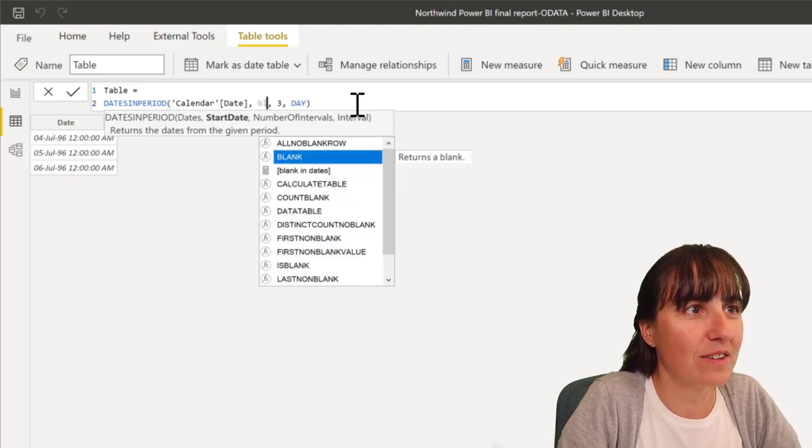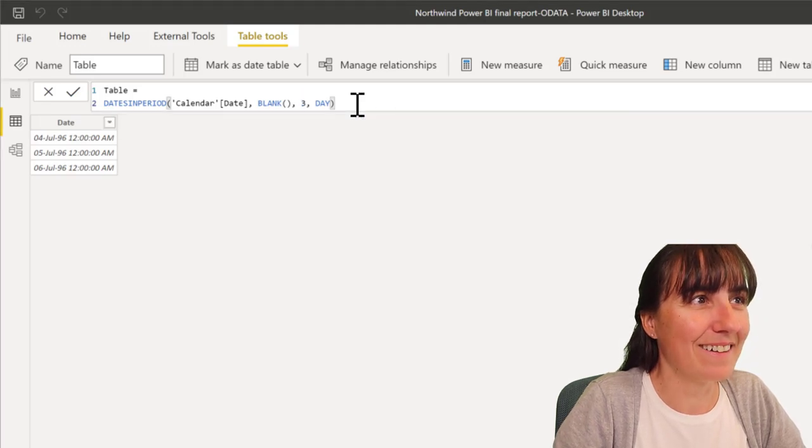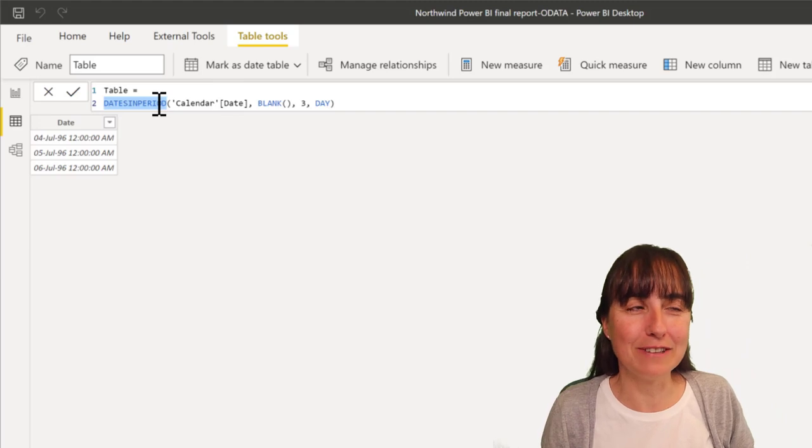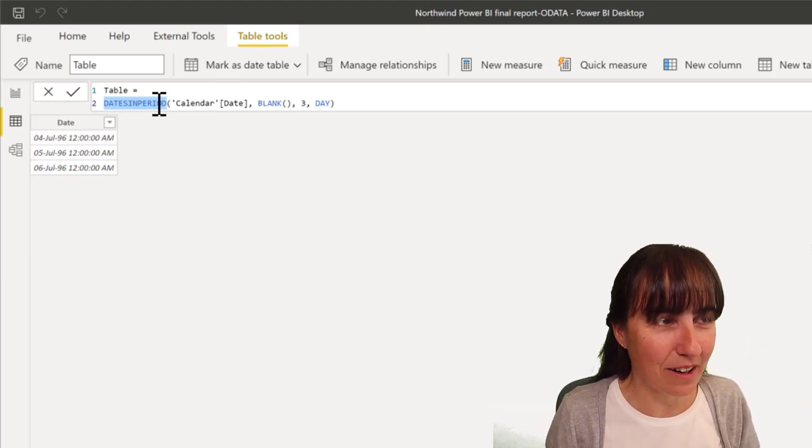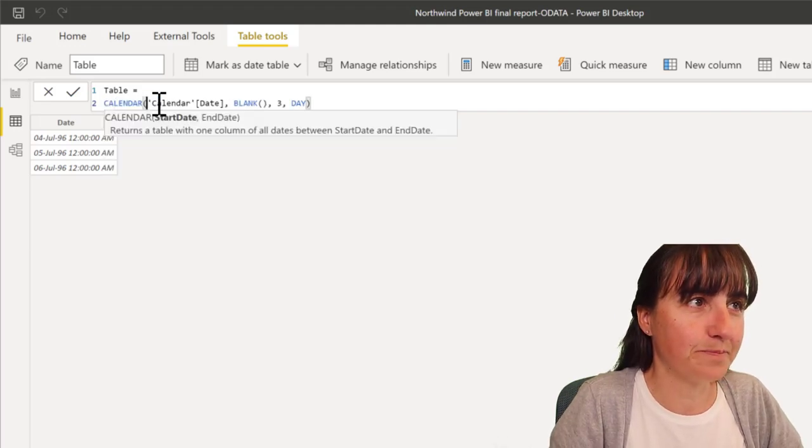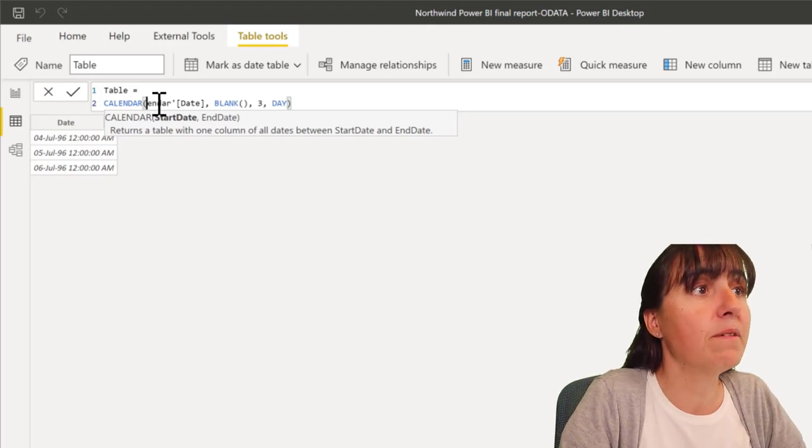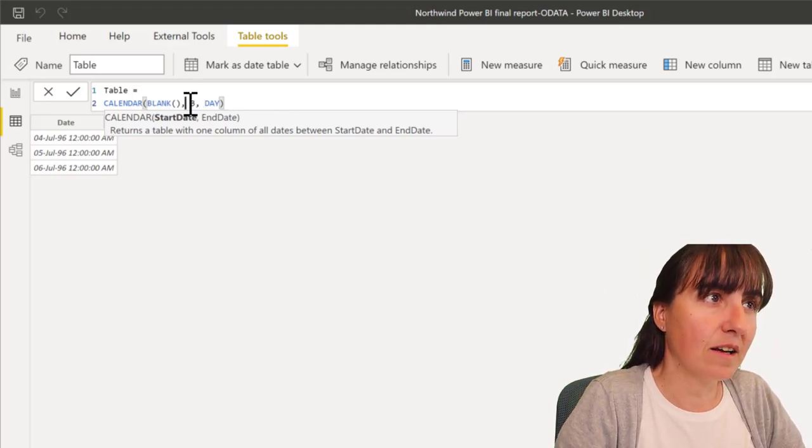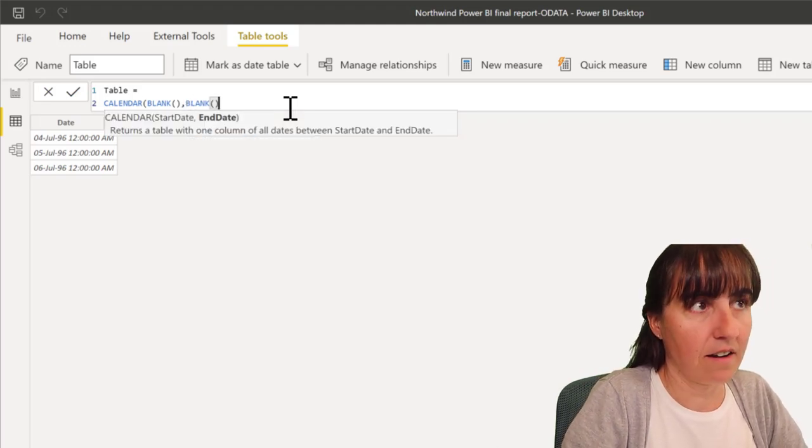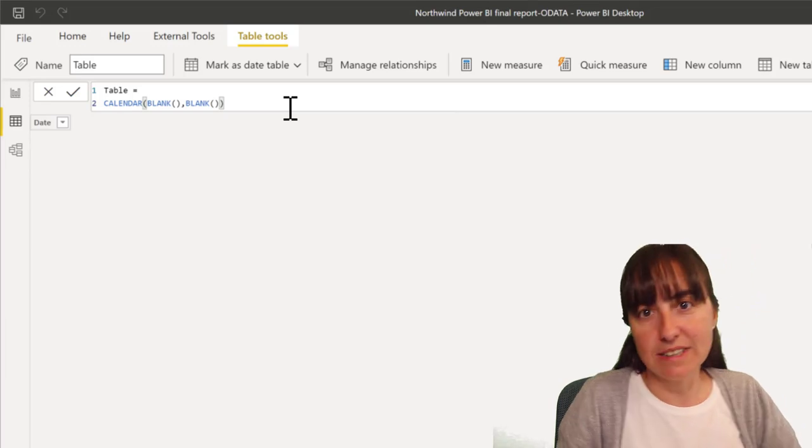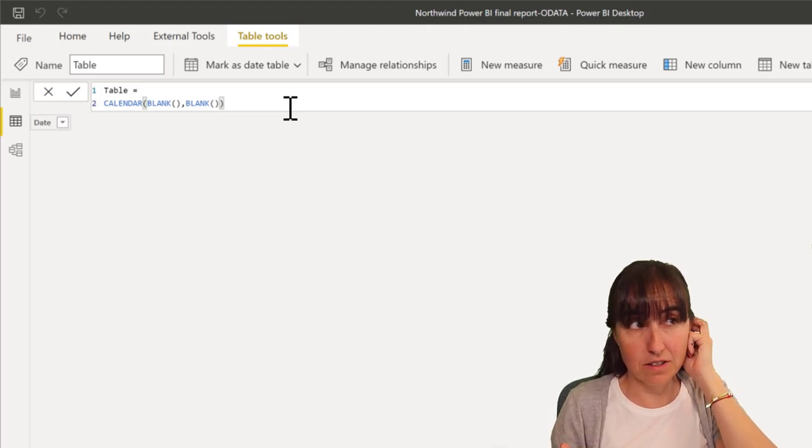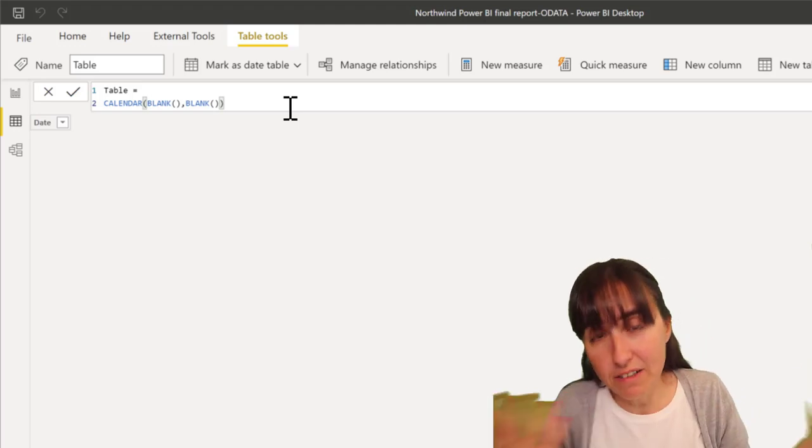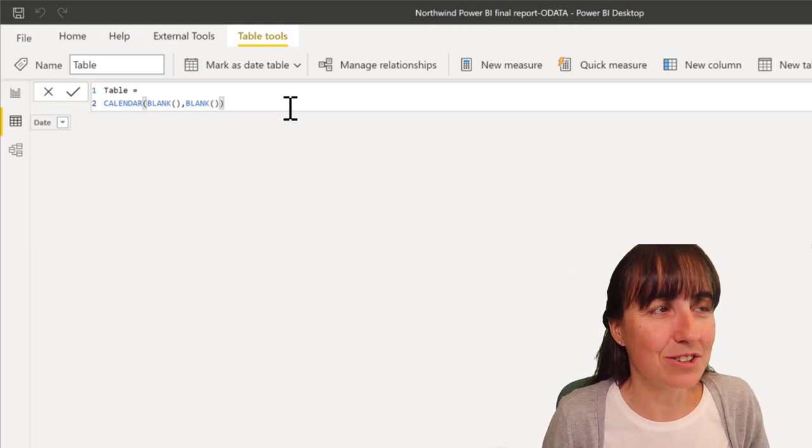Cool. Now, I had to spend some time on this because I was like, where does it work? Where doesn't it work? For example, if I use calendar auto and it has a start date and an end date, so I thought, hmm, maybe it works. So, I put blank and then I put blank there. It doesn't. And, you know, going into the documentation, you can see that the start date is a date time. It's not date. And blank apparently just returns date. So, this is not going to give us anything.